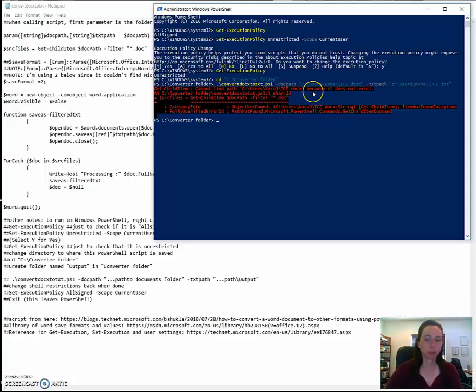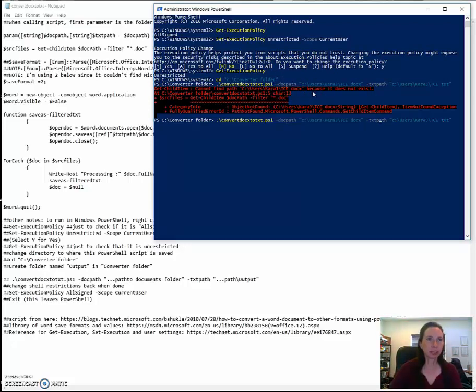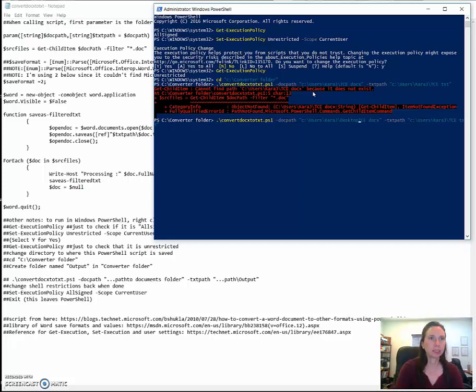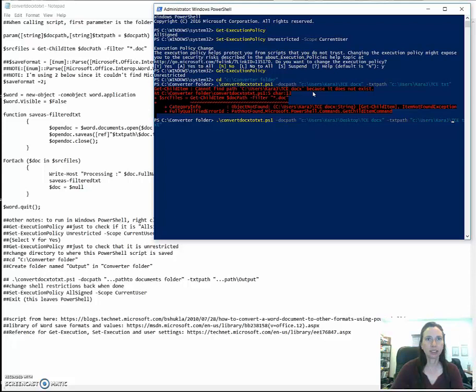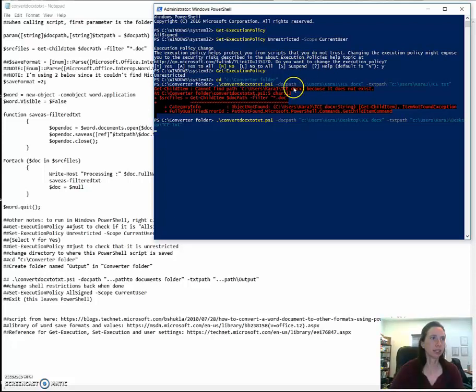And I must have mistyped. Oh, it's a desktop. I do have to put the desktop in there. Like I said, I always mistype something. Try this again.